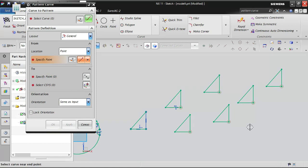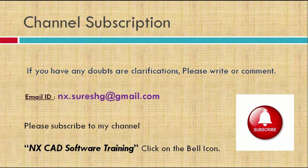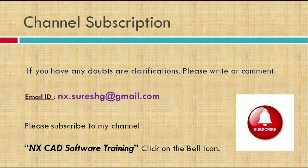That's it for pattern curve. In the upcoming sessions we will cover geometrical dimensioning, dimensional constraining, and the remaining sketch options. We still have more to cover in sketch, but after the next 2–3 sessions we will start 3D modeling tutorials. If you have any doubts, email nx.sourishg@gmail.com. Please subscribe to the channel NX CAD Software Training and click the bell icon for notifications. Thank you.